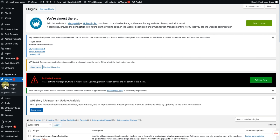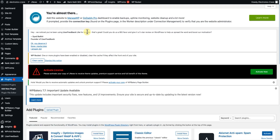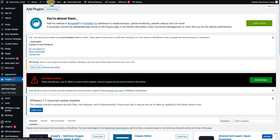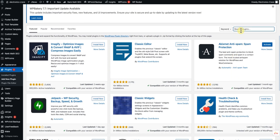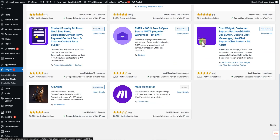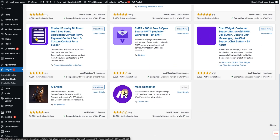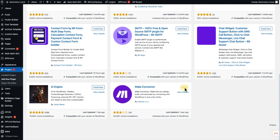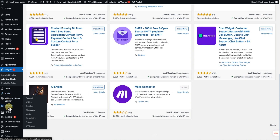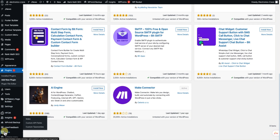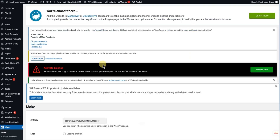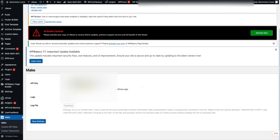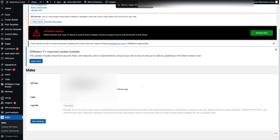Go to Add New Plugin in WordPress and search for make.com. You're looking for the Make Connector — this will allow you to connect your WordPress to Boost Space. Install it and activate it. Once activated, it's going to put a Make folder on the side of the website. Click on Make and what you're looking for is an API code right there.